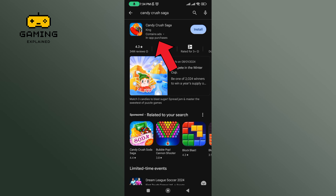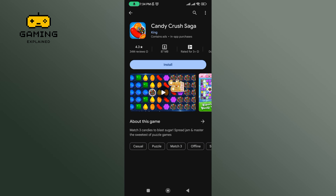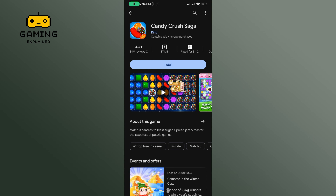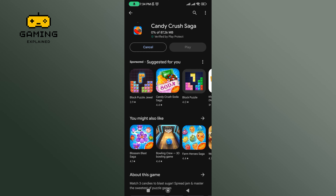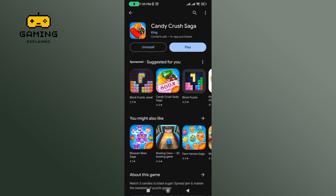Then tap on the Candy Cross Saga game. To download this game, tap on the install button. The process might take some time. Once the game is installed, tap on the play button to launch or play the game.